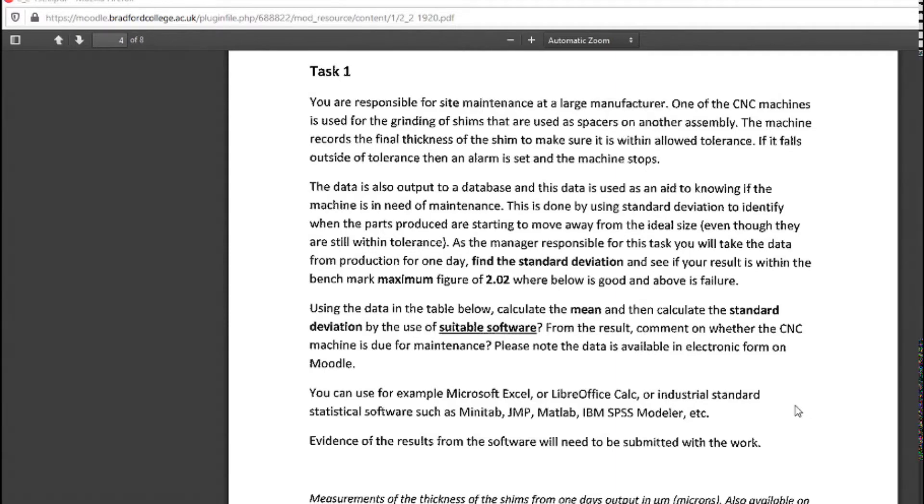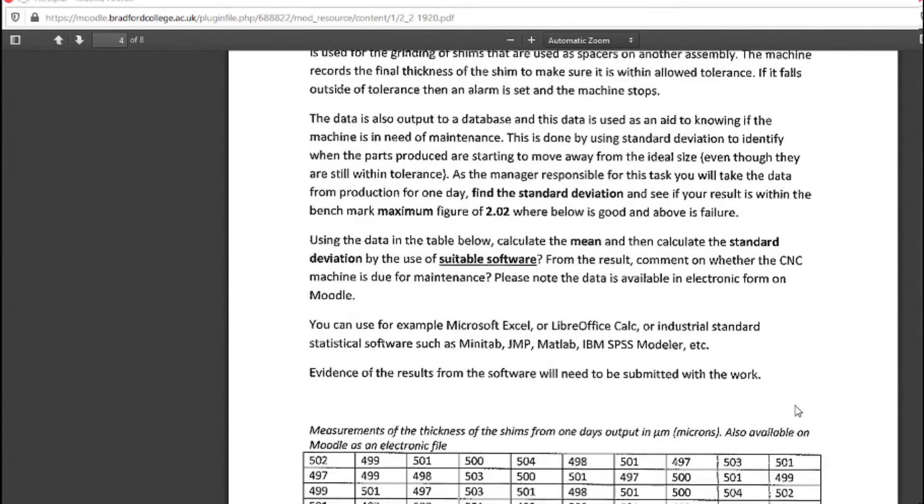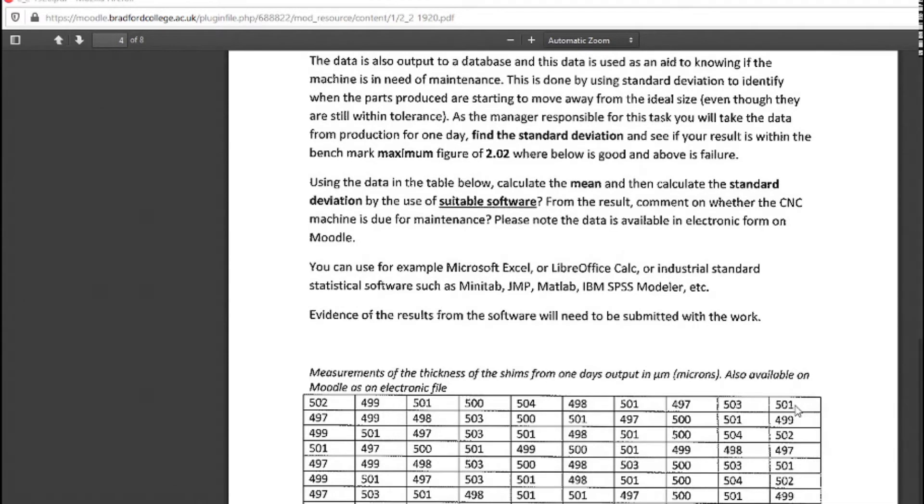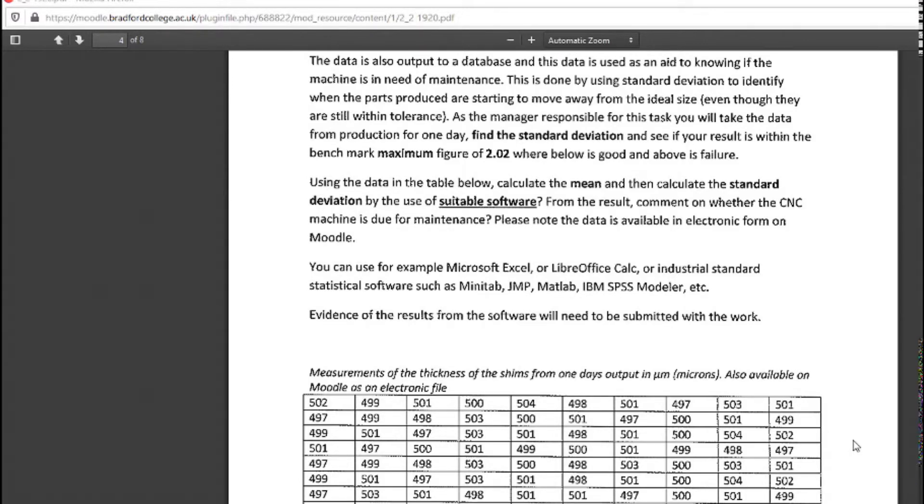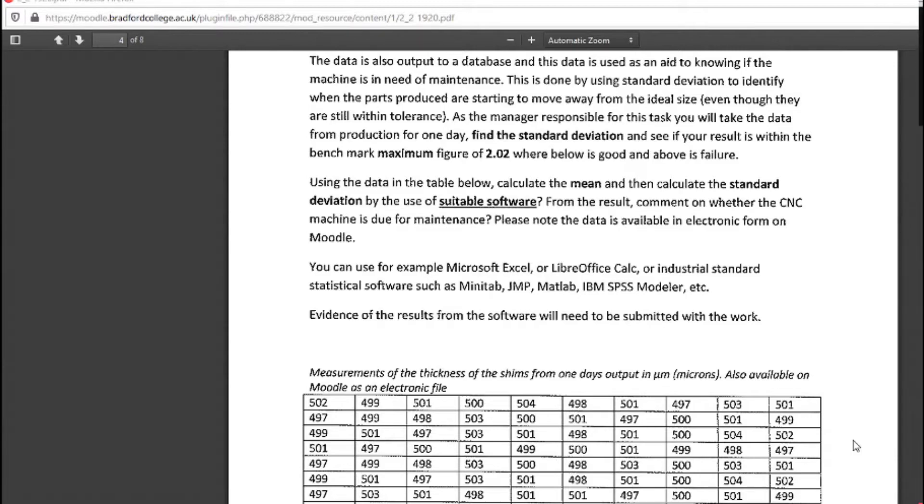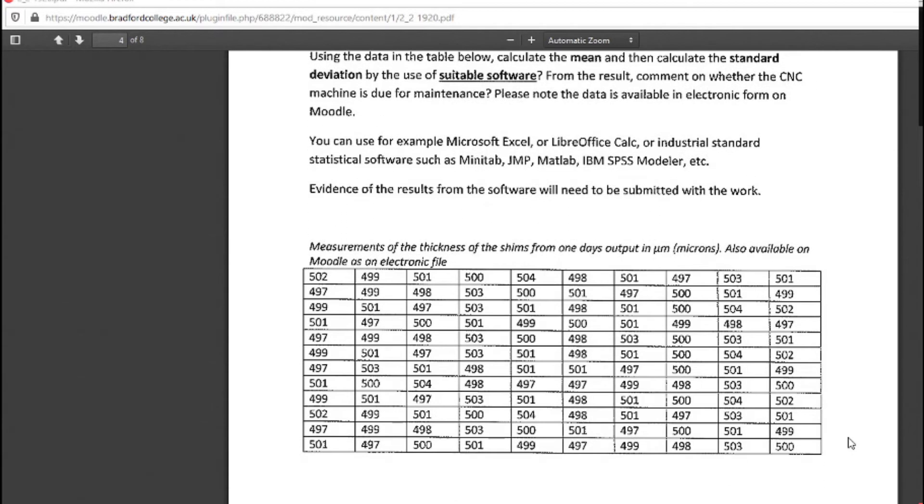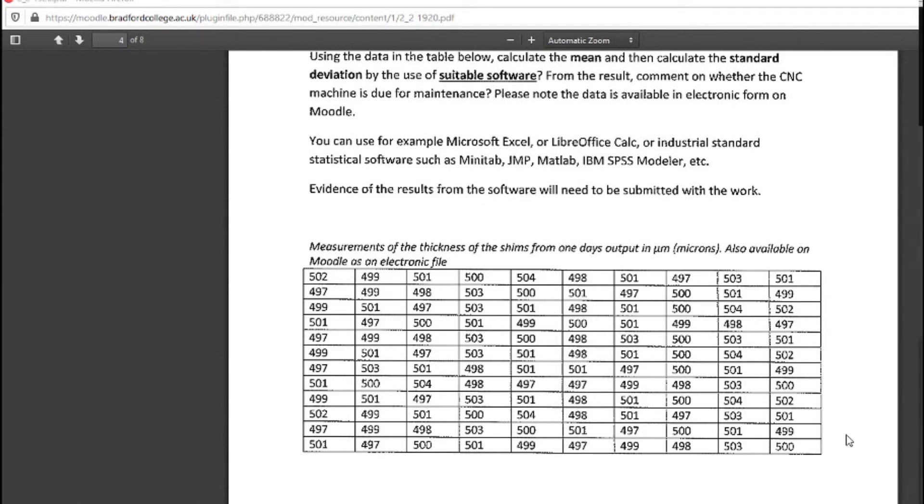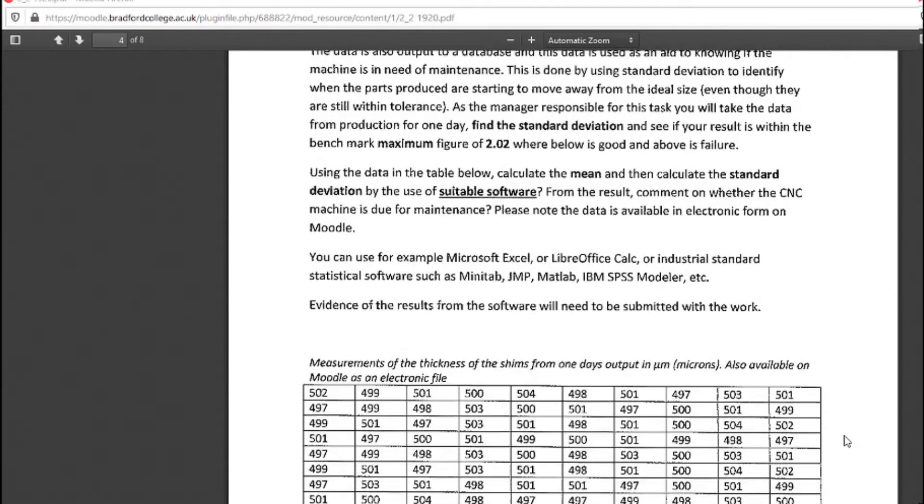You can use, for example, Microsoft Excel, LibreOffice Calc, or other industrial standard pieces of software. There is the data that you're going to be using. This is a day's data, a portion of a day. The data may be a lot bigger than this in the sense of more numbers, but that doesn't really matter. As you will see, using Excel, it doesn't really care about the size of the data.